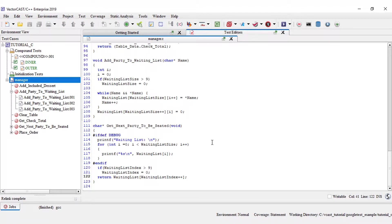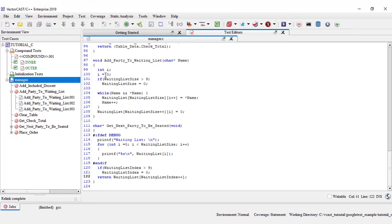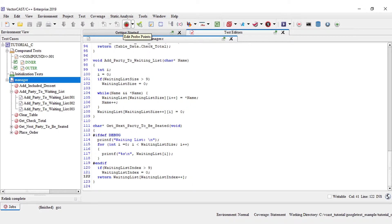The two functions that I'm going to look at today are add party to waiting list and get next party to be seated. You can see I have two lines of code here, int i and i equals zero. I have separated the two on purpose, and I'll show you in just a moment why.